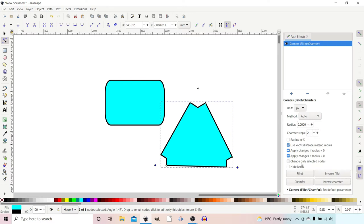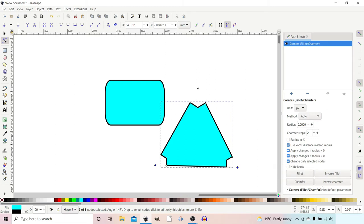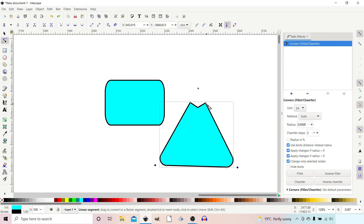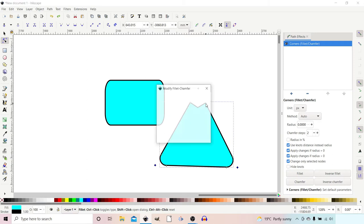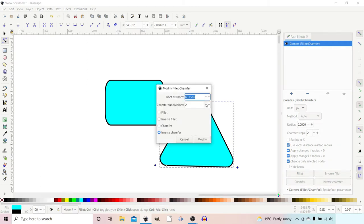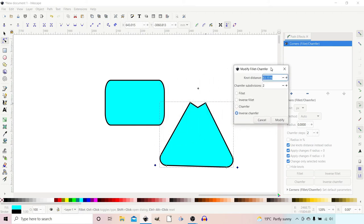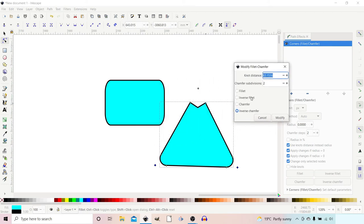What we can do is come down to 'Change only selected nodes'. If we click on this one, now when we change our chamfer or fillet, it just changes the corners that we've got selected at the time. Another way we can do it is if we come up to a corner that we want to change, we can hold down Shift and click on one of the knots. Up pops a Modify Fillet Chamfer dialog box and you can change things here.